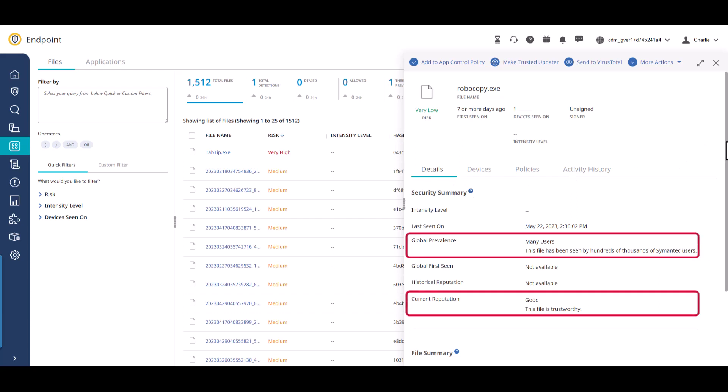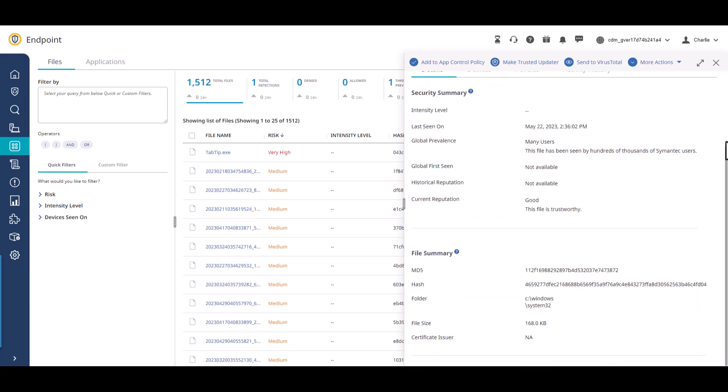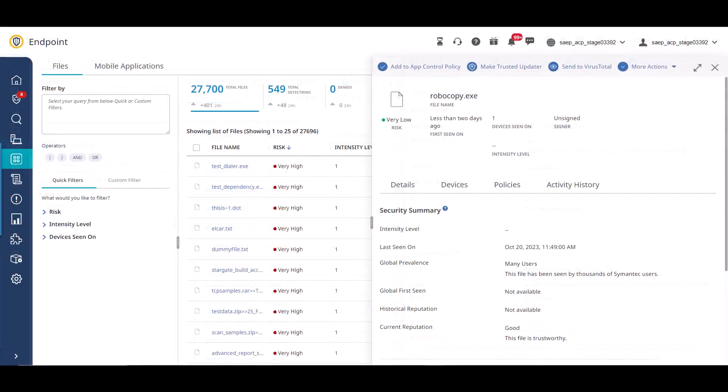You're presented with security data such as prevalence and reputation of the process file, as well as file information such as hash and the certificate issuer. Also take note of the devices tab, where you can see all devices that the file is seen on.